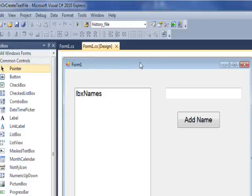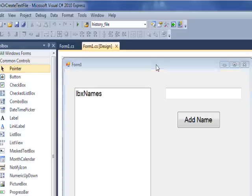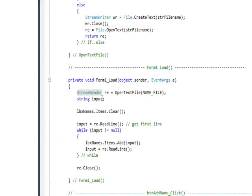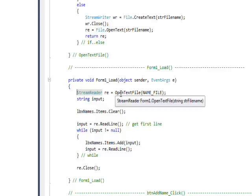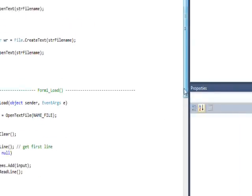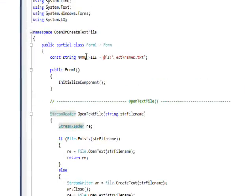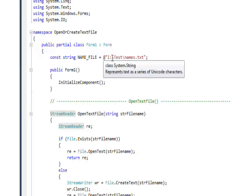What runs when the form first comes up is the Load method. To access it, put the pointer on the title bar of the form and double-click, and that takes you into Form_Load. We declare a StreamReader object 're' and call a function we wrote called OpenTextFile, passing it a file name. This file name is a file constant — I like to use string constants that are capitalized with underscores between words to show they're constant. You can specify the directory path using the @ symbol and then backslashes between directory and subdirectory names and the text file name.